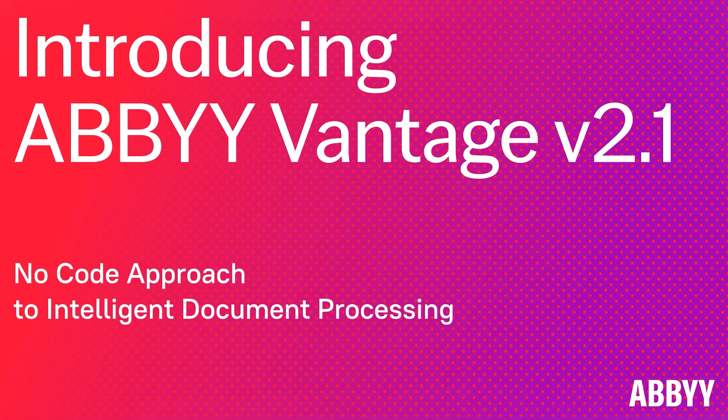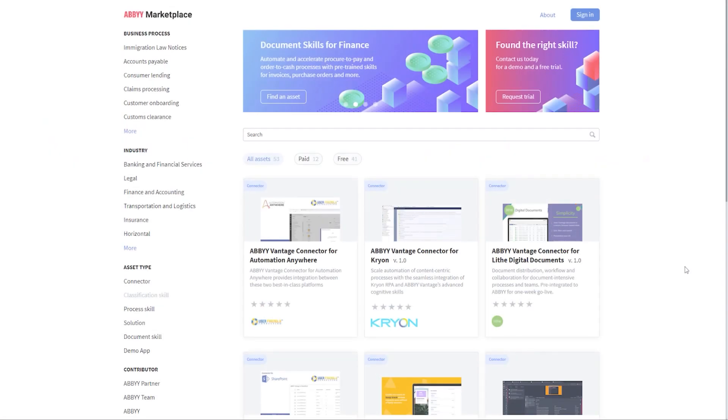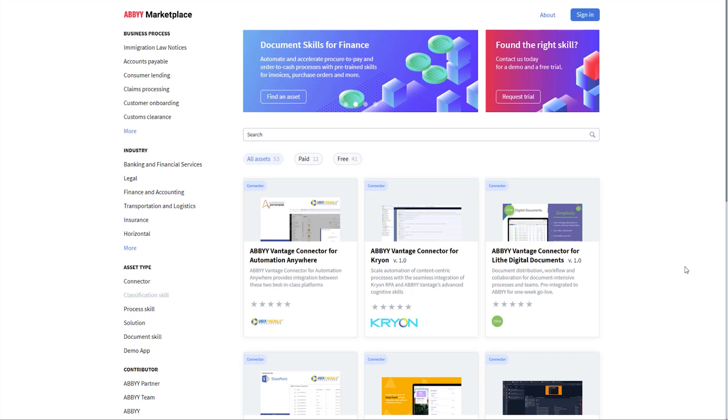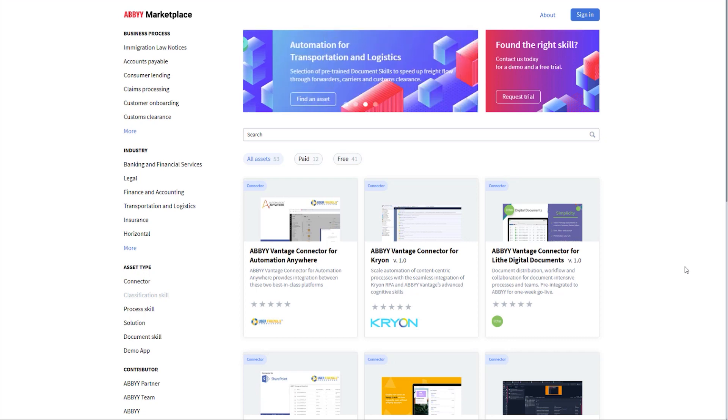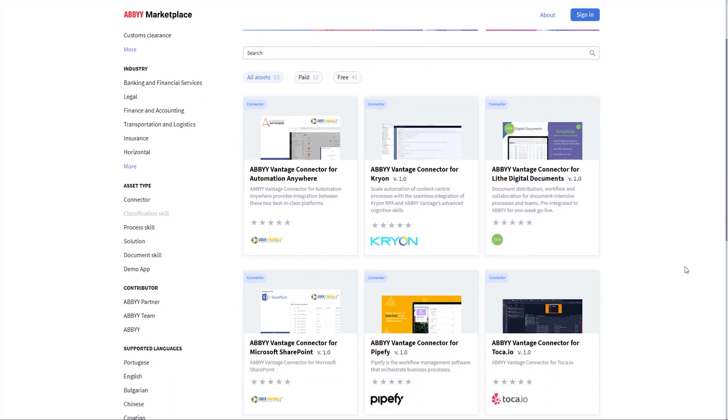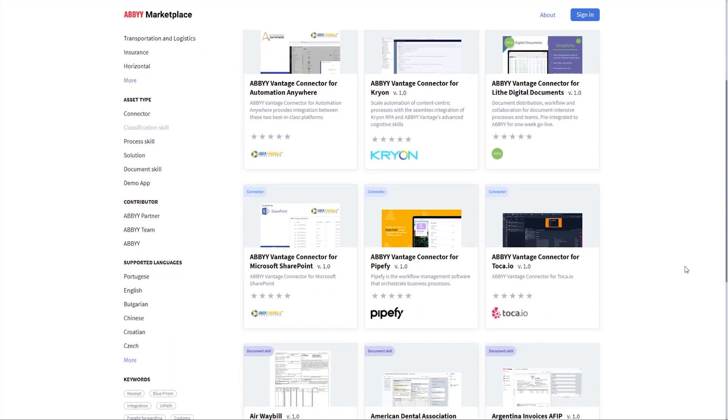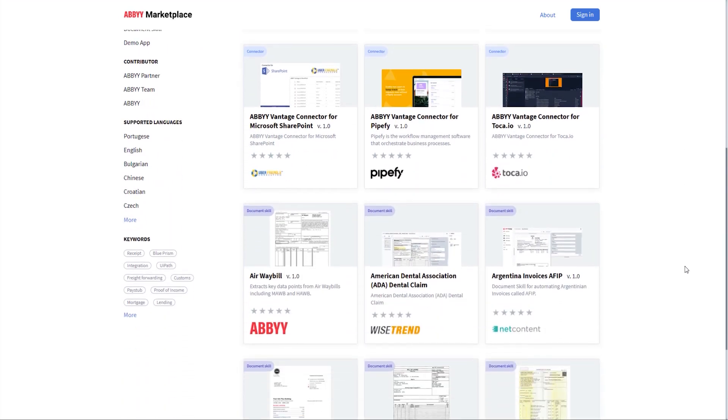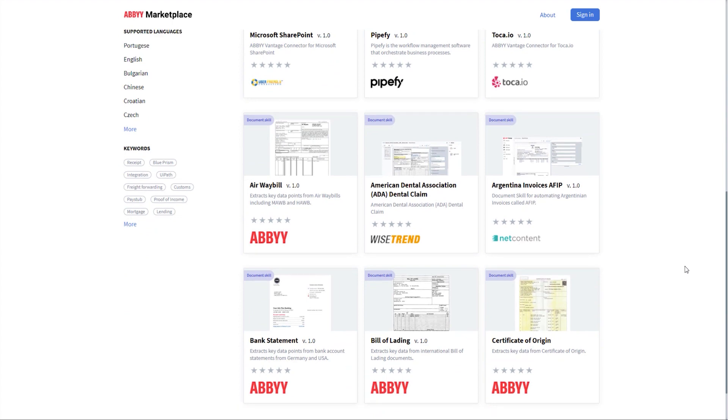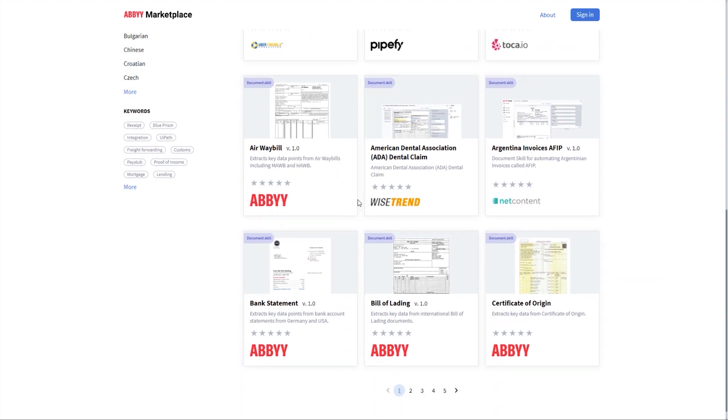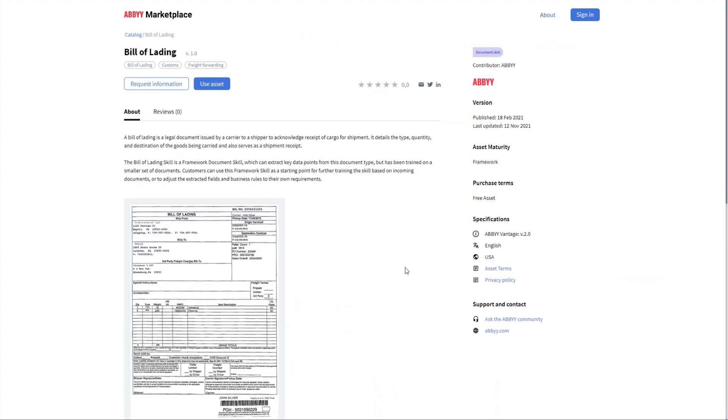But first, let me start with what's new on our Abbey Marketplace. Since the release of Vantage 2.0, Abbey and our partners have added more than 25 new assets to the Marketplace, including pre-trained skills for commercial invoices, bill of lading, and airway bill.